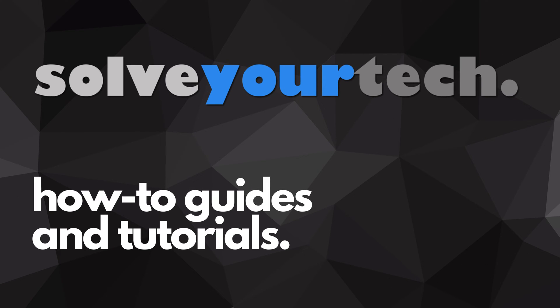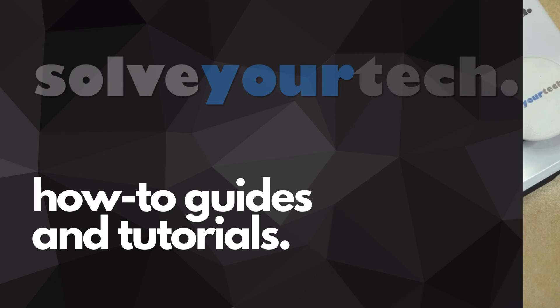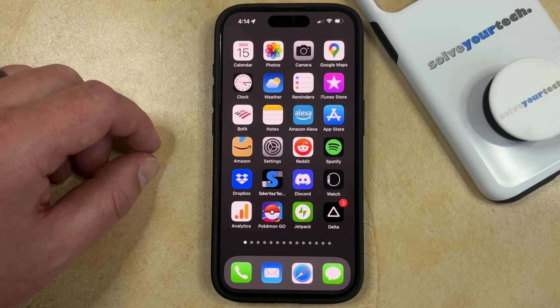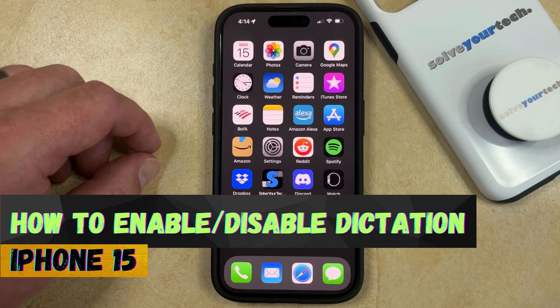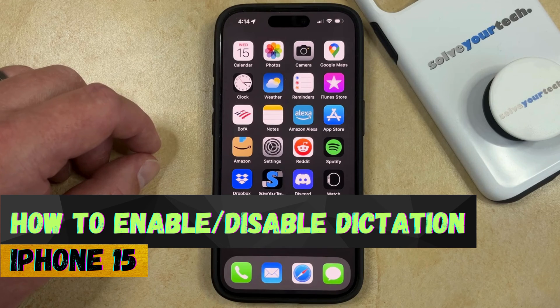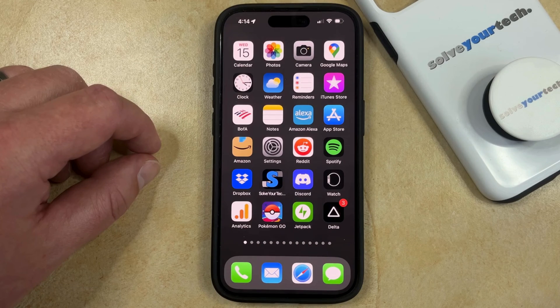SolveYourTech.com, your source for how-to guides and tutorials. Welcome to our video about how to enable or disable dictation on iPhone 15. If this guide helps you out, then please consider subscribing and liking this video.